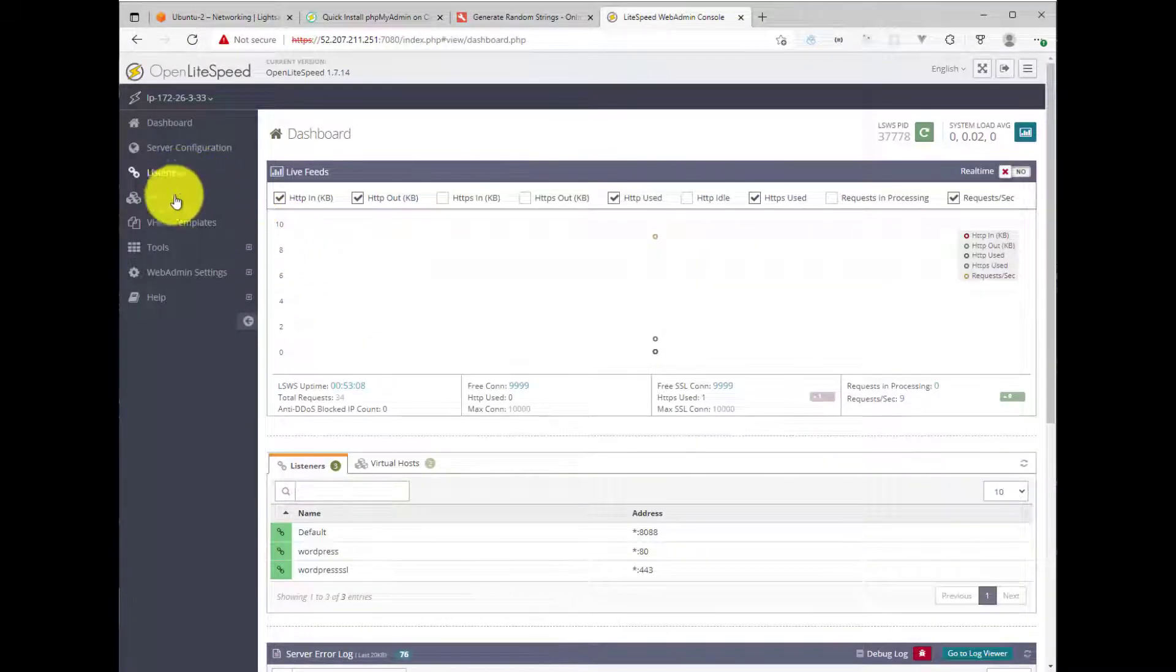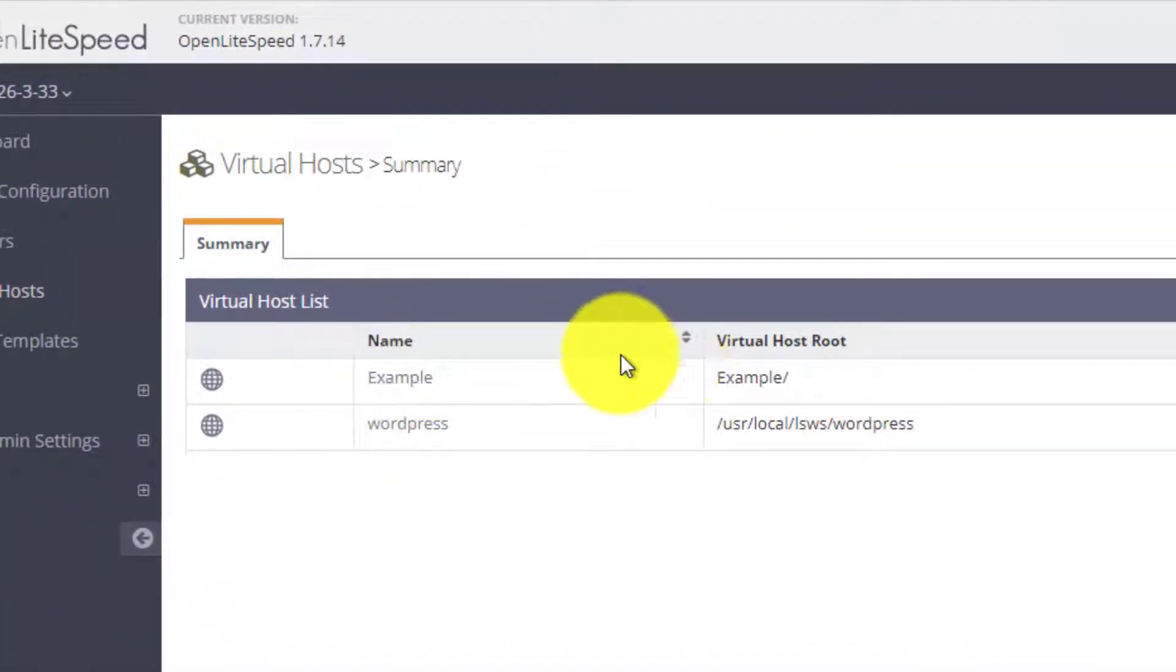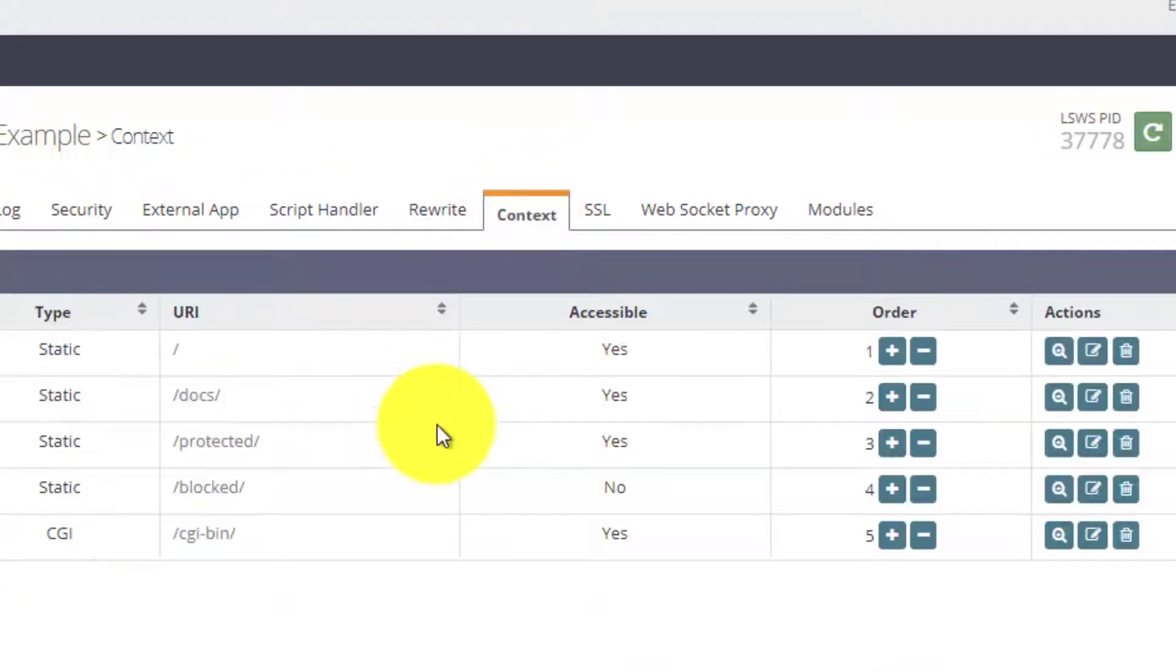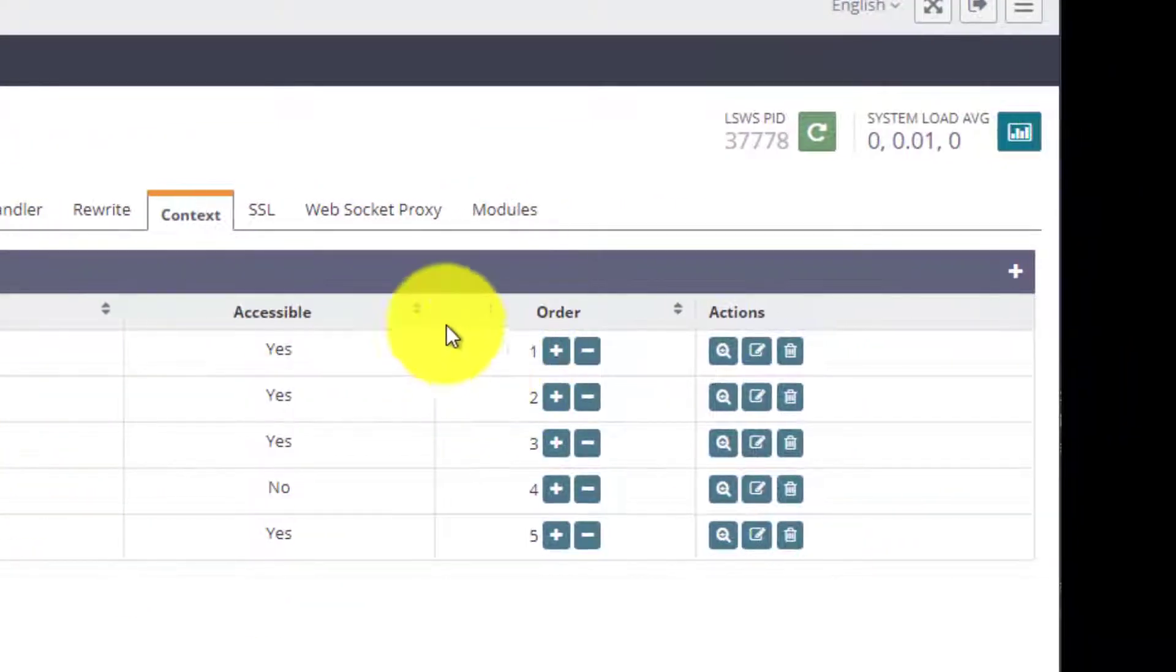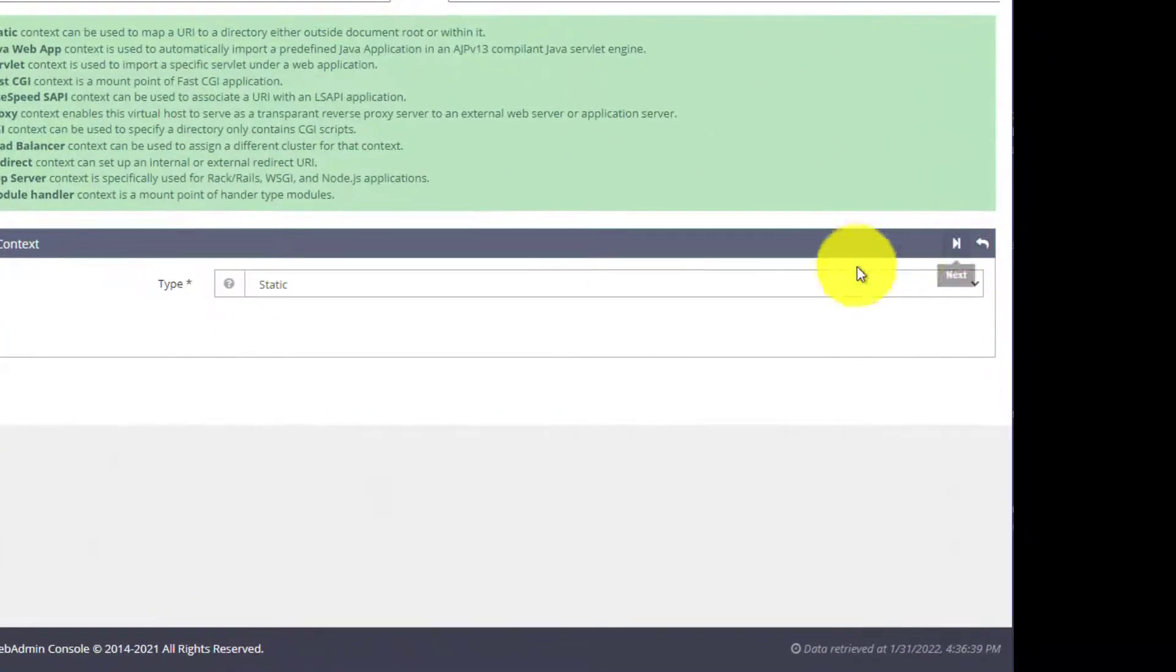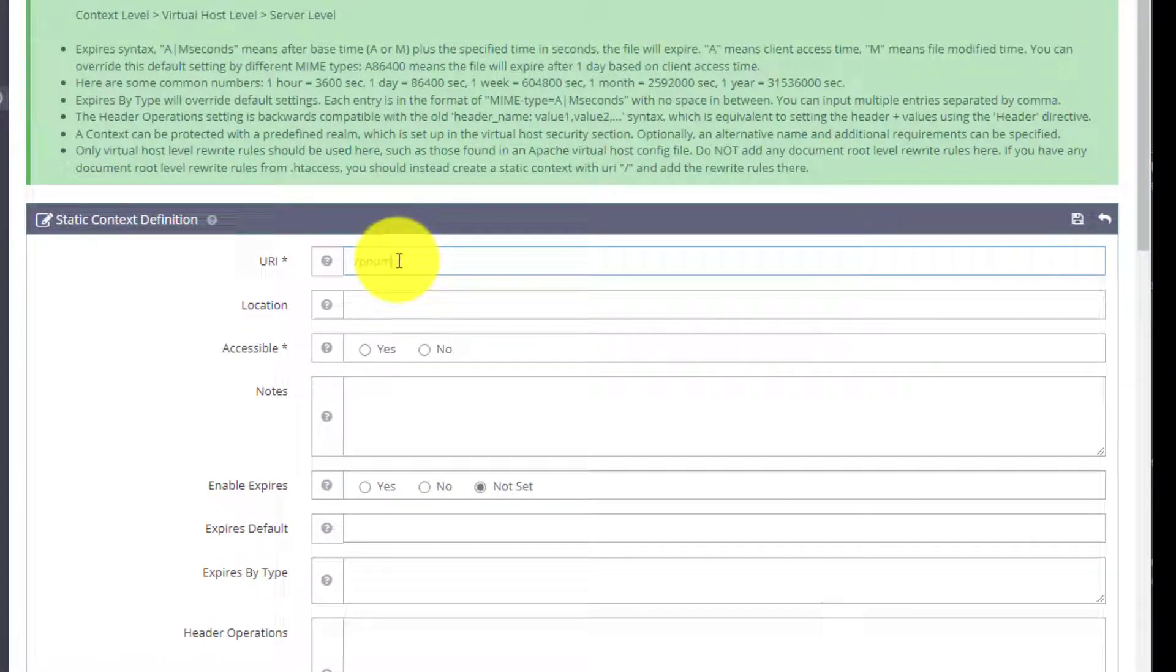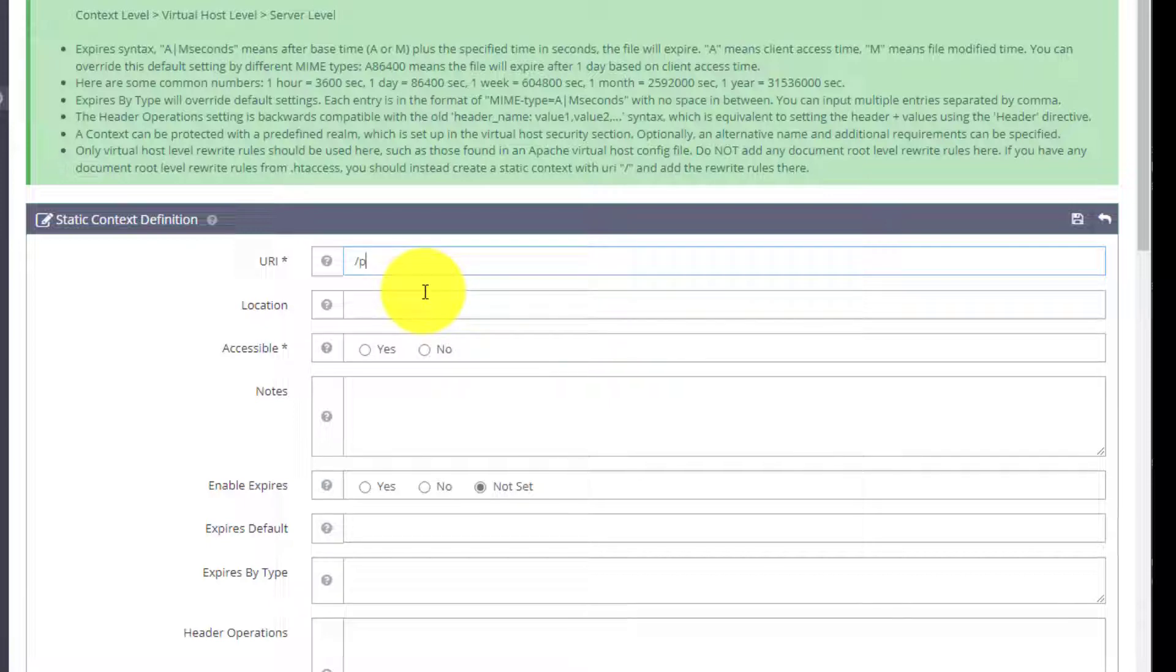The next thing we'll need to do here inside the web admin is click on virtual host, click on the default virtual host here, and then click on context. And then we'll create a new context for the phpMyAdmin application we just created. So we'll hit plus, leave this as static, hit next. URI will be slash phpMyAdmin. Now you can change this to anything else you want. That is one way of securing it. Most people just leave this as phpMyAdmin. Somebody can guess where that application is installed, but you could change this to my dbuy or something like that if you wish to. I'm going to leave it the same for this tutorial.